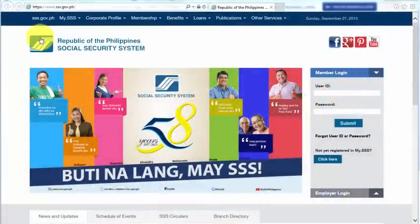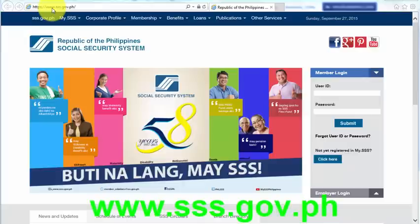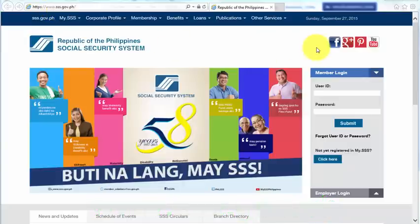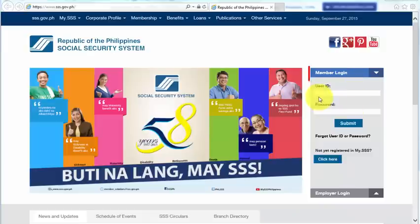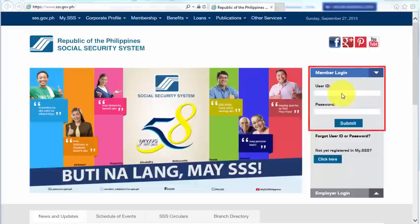First of all, we need to go to www.sss.gov.ph. This is the official website of SSS, and on this page, we need to enter our user ID and password.